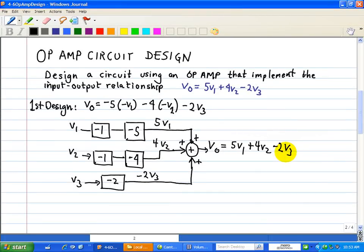When you add up all these terms, the output is 5V1 plus 4V2 minus 2V3. That's our block diagram implementation. The next figure will show how it's implemented using op-amps — this is how our circuit is going to be realized to implement this input-output relationship.